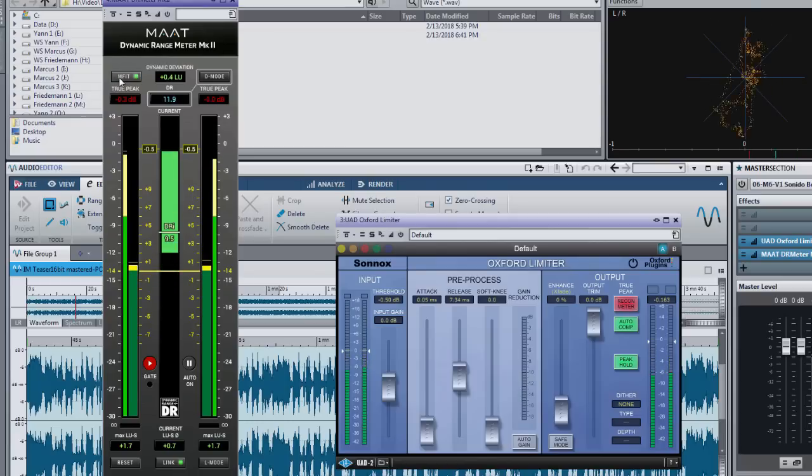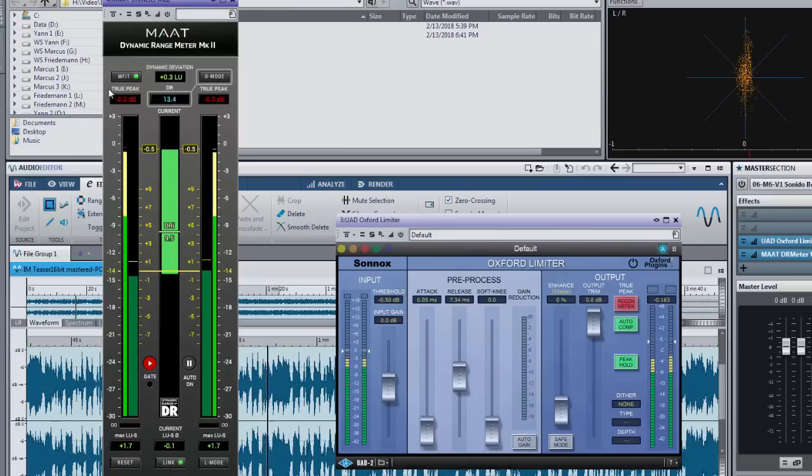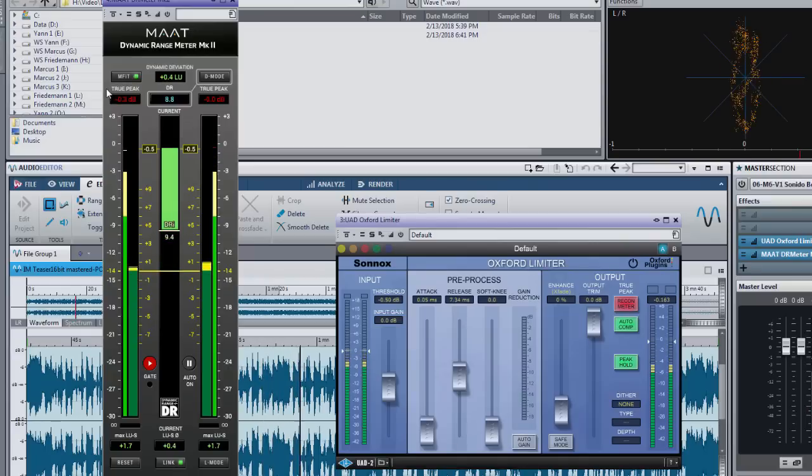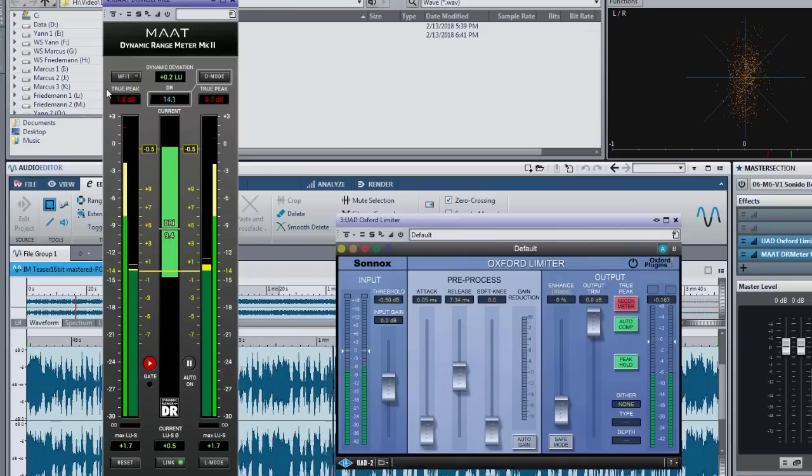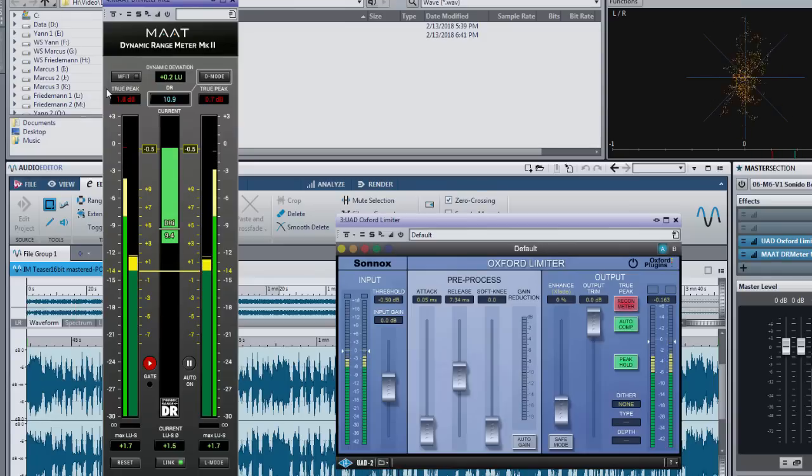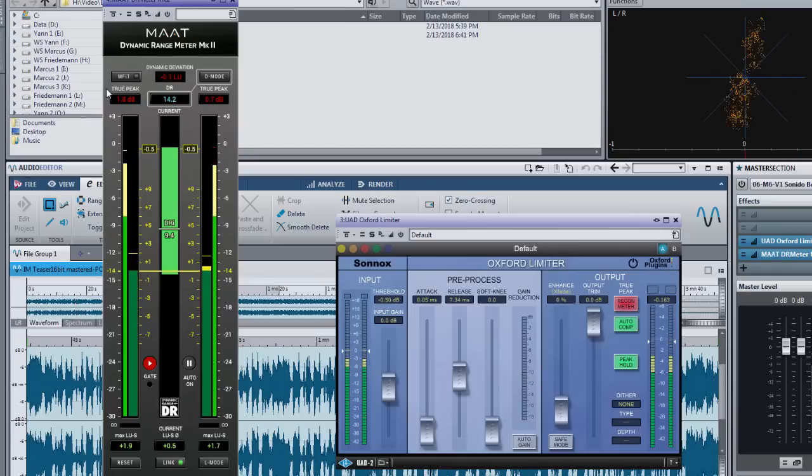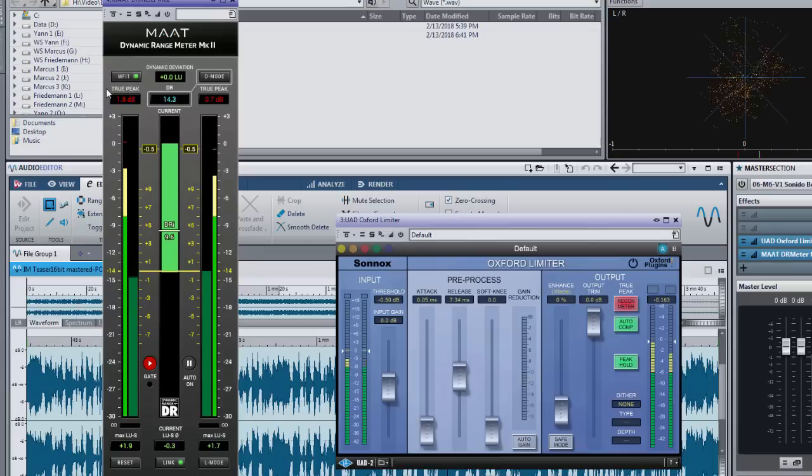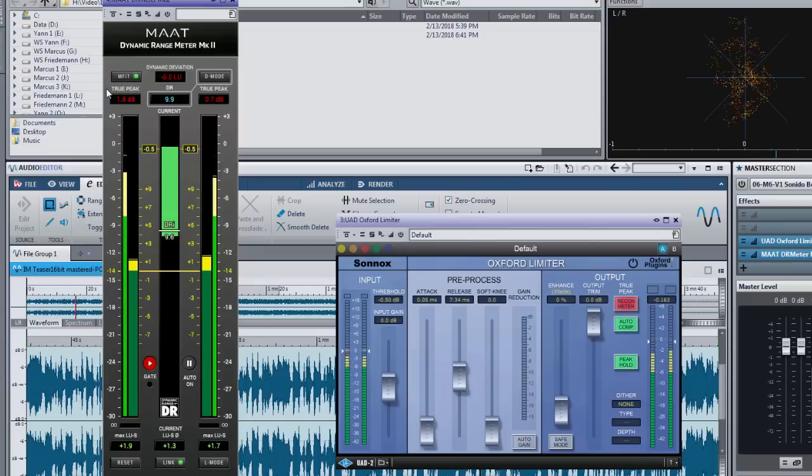If you right click the AMFIT button it begins to pulse to indicate that you also listen through the roundtrip. The pulsing should remind you to switch it off before rendering. Be aware that the roundtrip causes slight latency while without AMFIT activated the dynamic range meter 2 operates with zero latency.